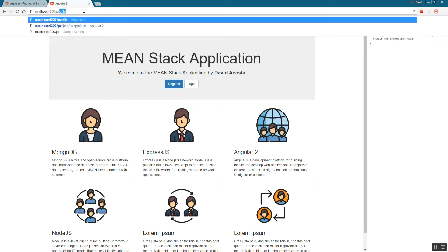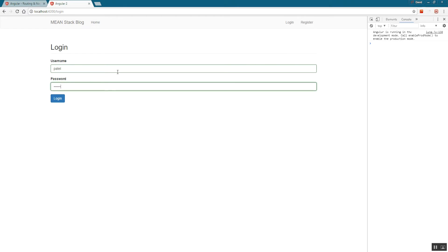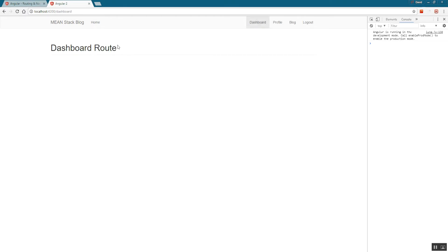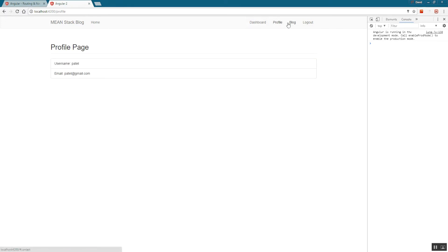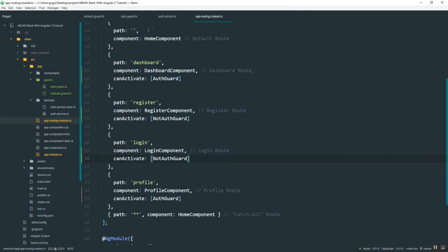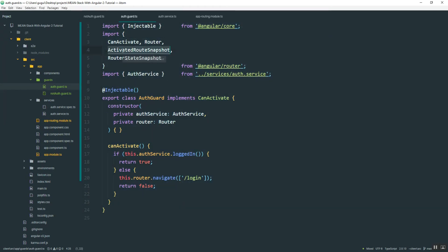There's one more thing to address. If I click a link to the profile page while logged out, it takes me to login — but when I log in, it takes me to the dashboard instead of the profile page I originally wanted. That can be irritating. What I'd like to do is: if the user is redirected to login, take them back to the page they were initially trying to access after they log in.